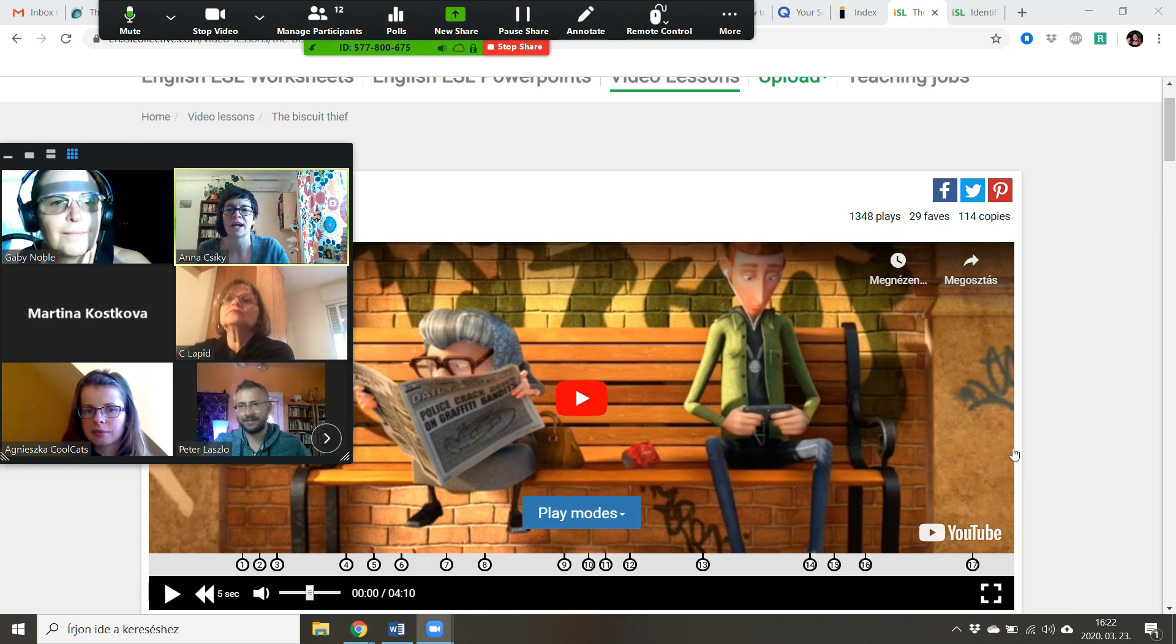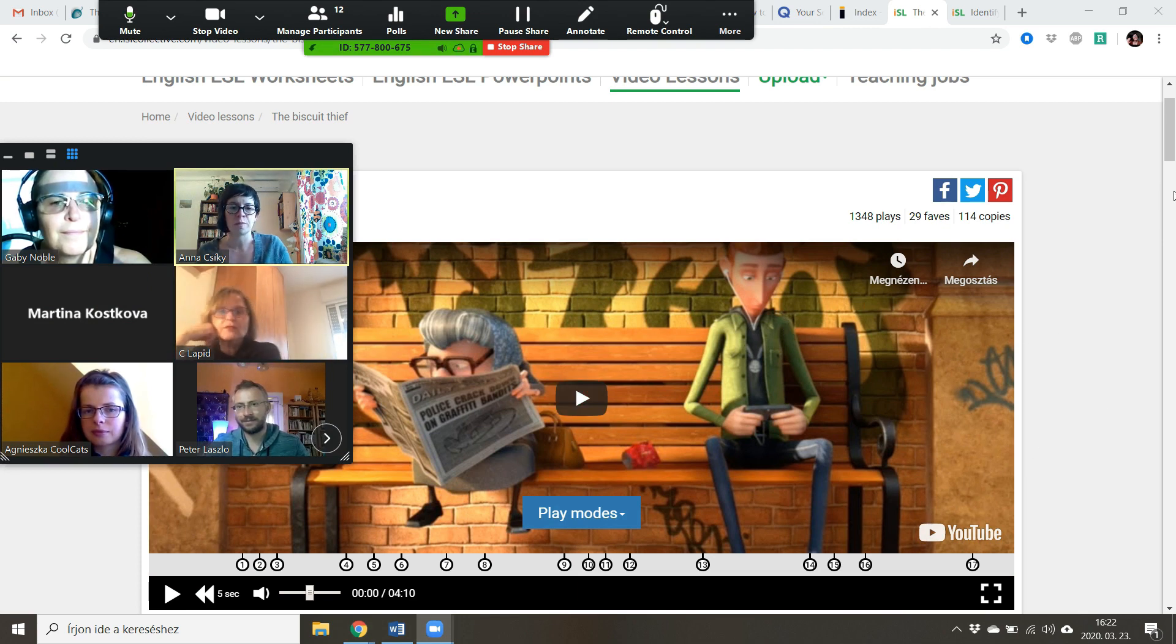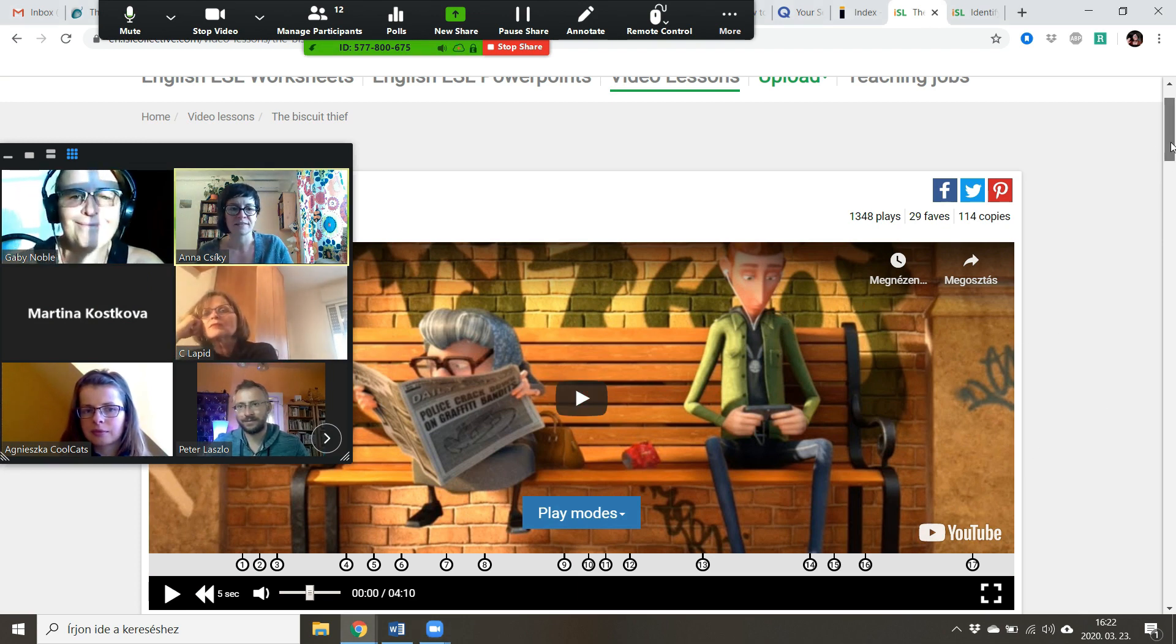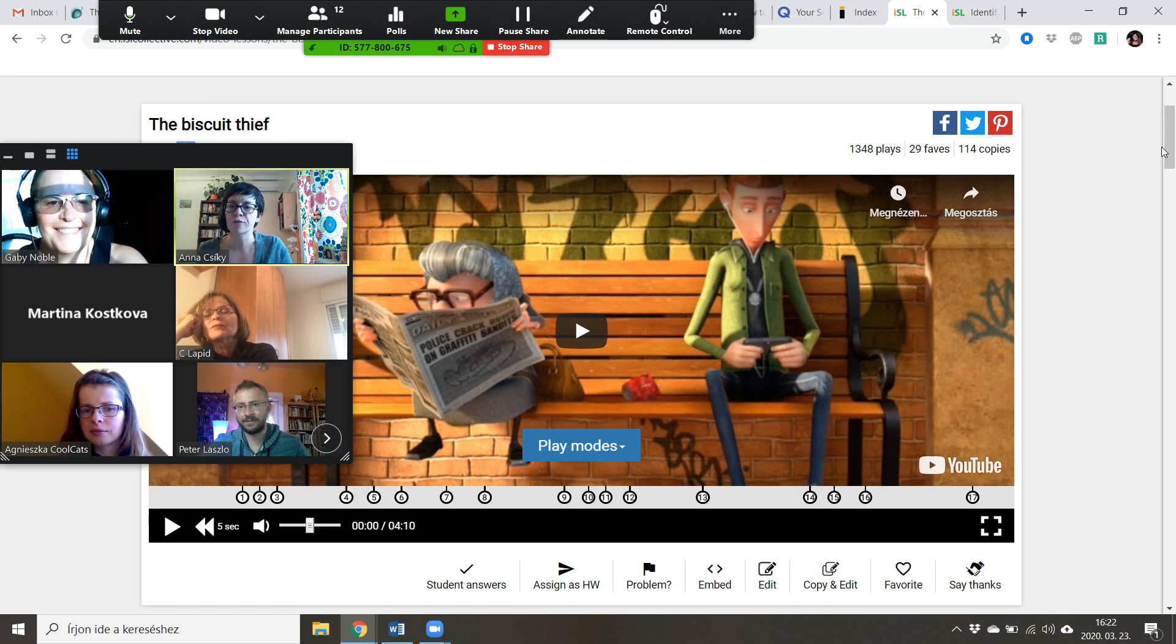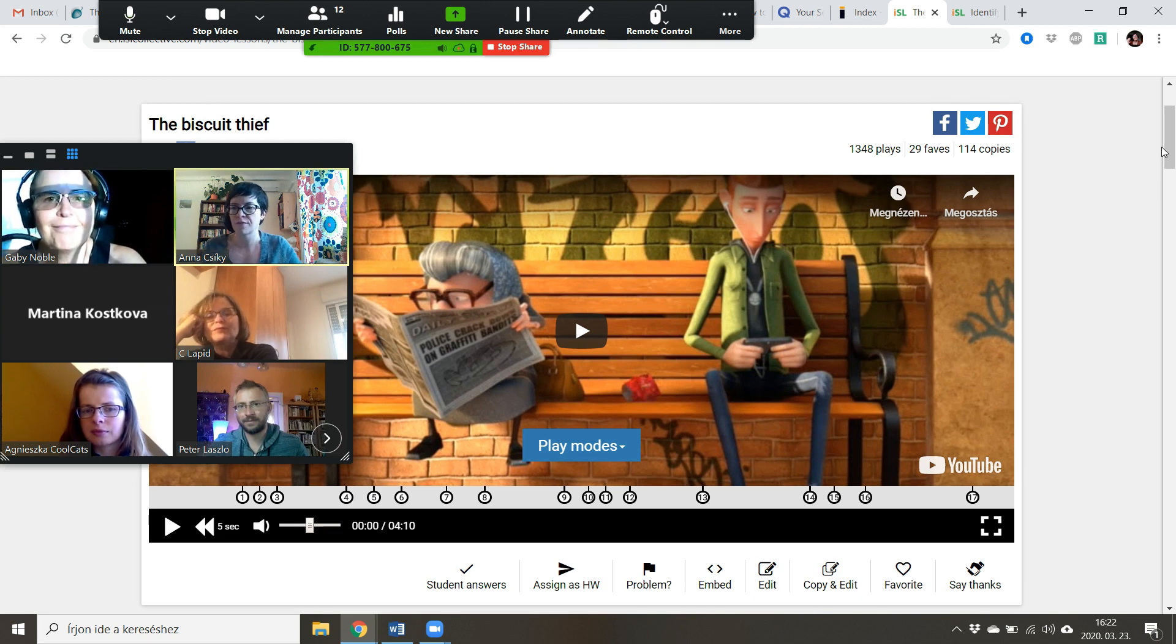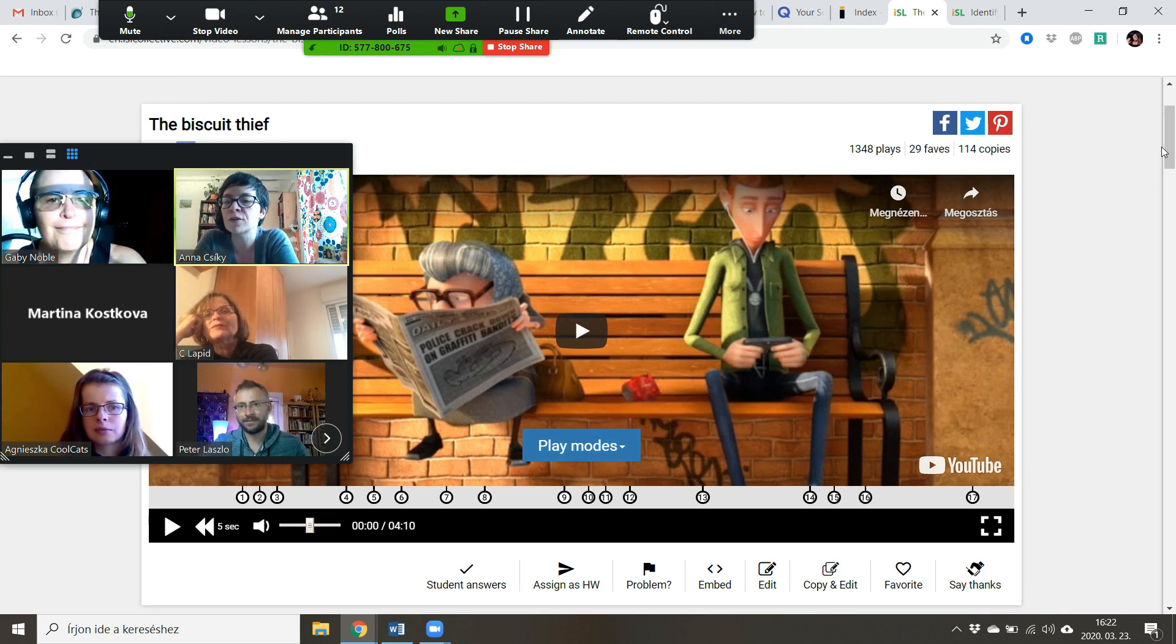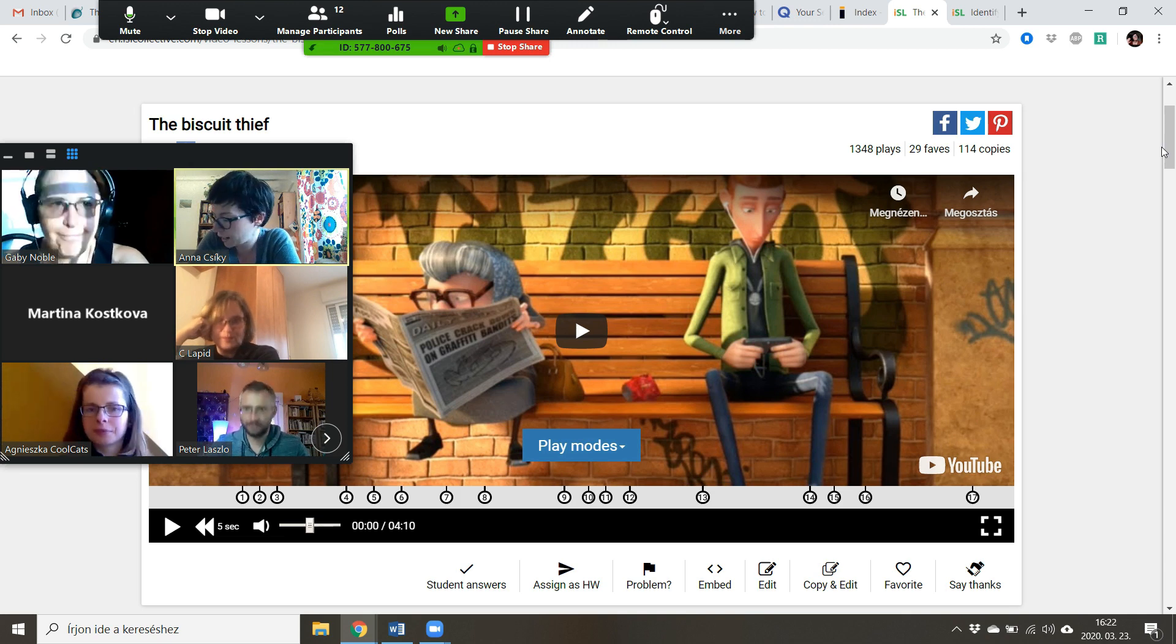So screen share, I selected the browser, share computer sound, and I'm going to click on share. And now you should be looking at this screenshot from a video called The Biscuit Thief. Again, can you give me a big nod if you can see that?